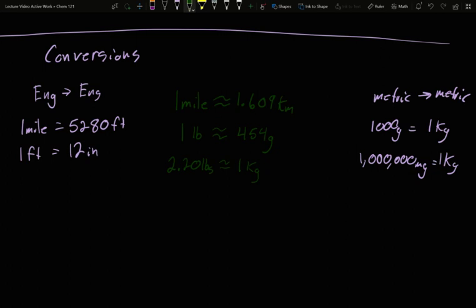Now, these are all approximate. They're about. But there is a perfectly accurate English to metric conversion for distance.